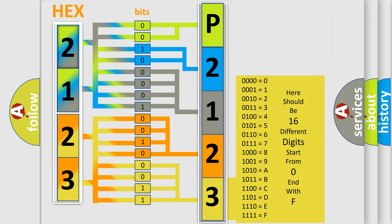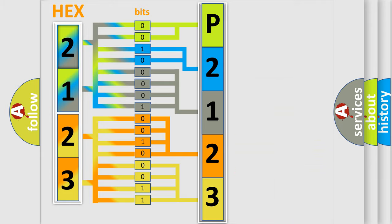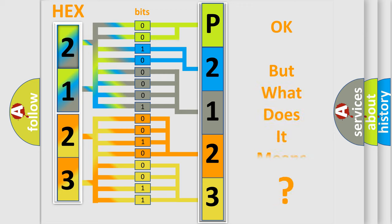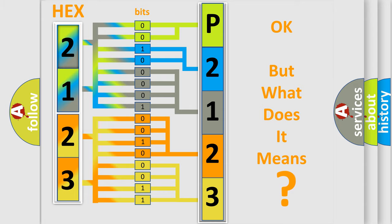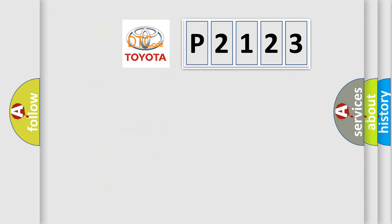We now know in what way the diagnostic tool translates the received information into a more comprehensible format. The number itself does not make sense to us if we cannot assign information about what it actually expresses. So, what does the diagnostic trouble code P2123 interpret specifically for Toyota car manufacturers?